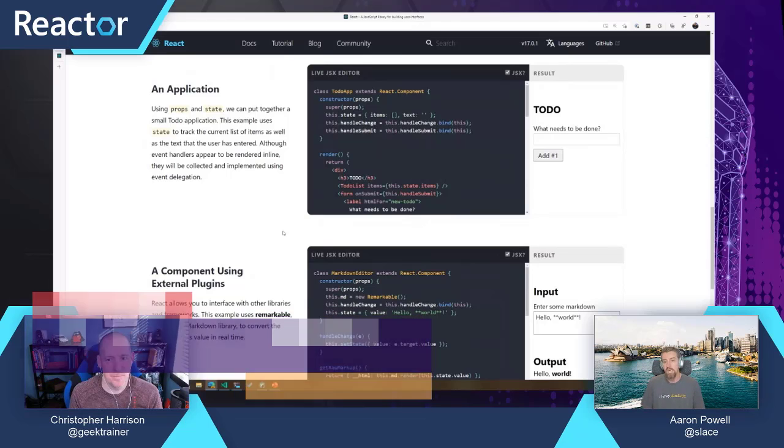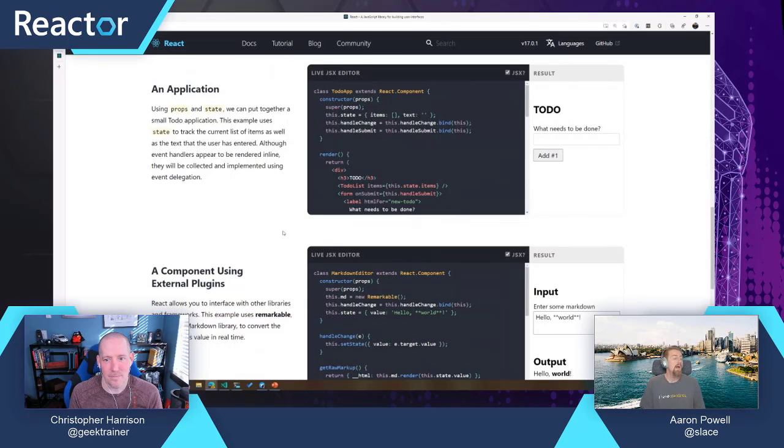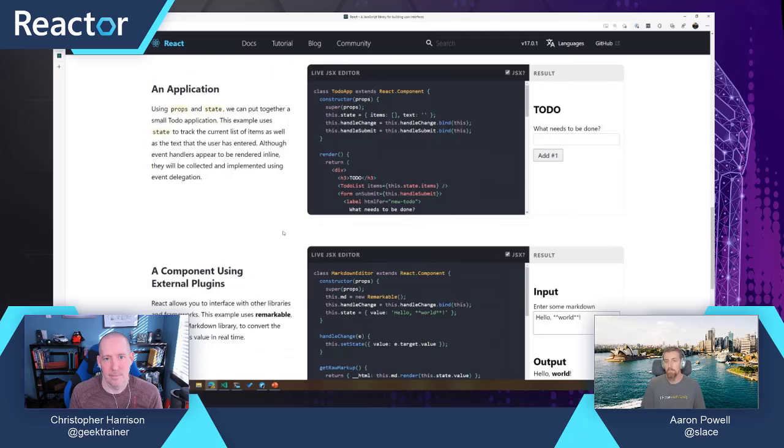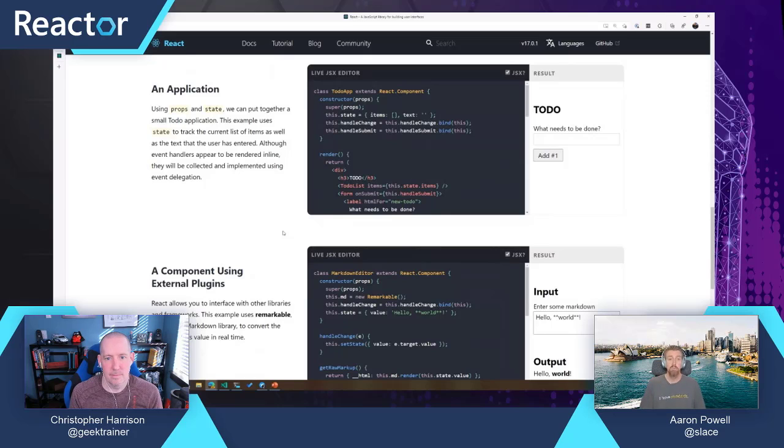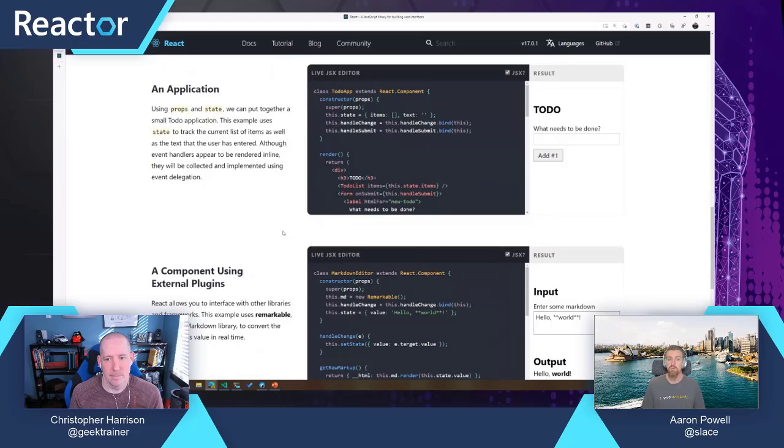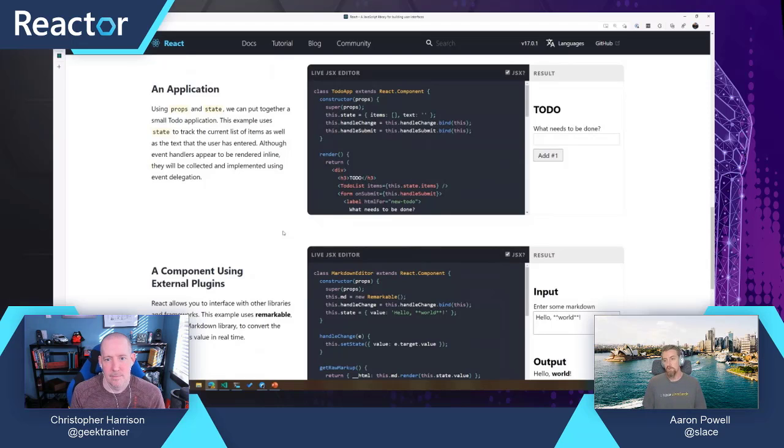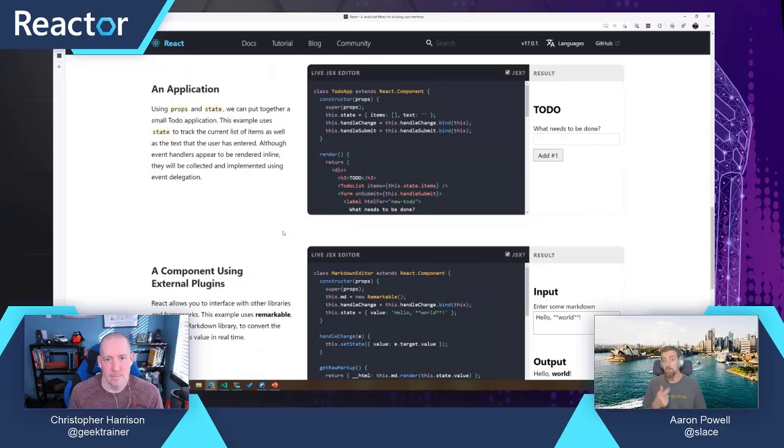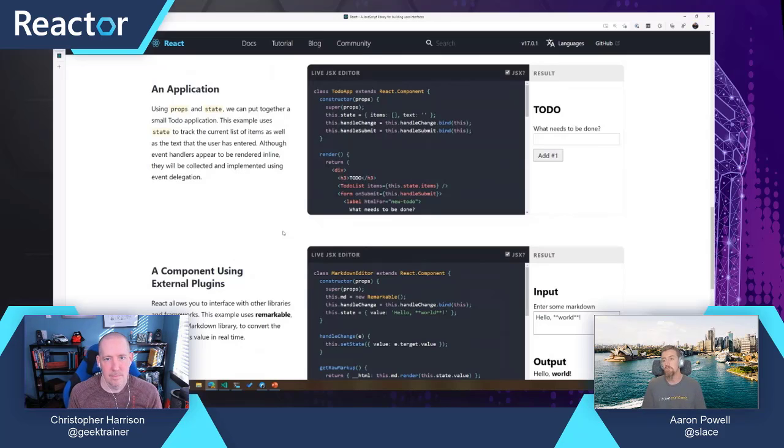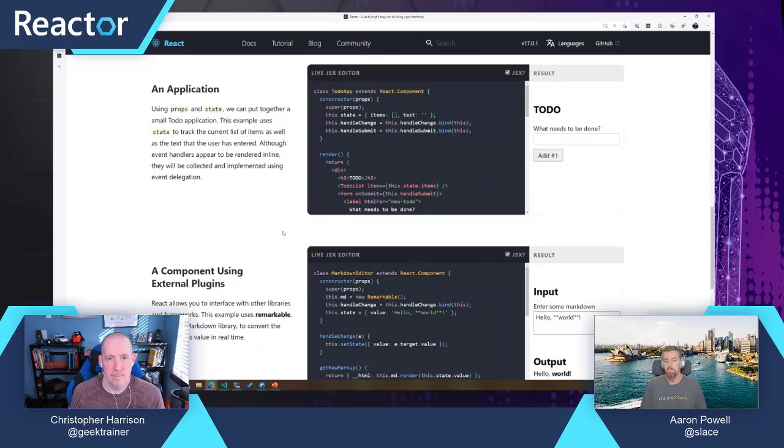A function component is, well, originally people referred to them as stateless components because they wouldn't have state associated with them. That's because as you pointed out, you don't have a this context, so there was no way to do that tracking. For a long time, you relied on class-based components as a way to manage state and then function components, maybe as a way to just render out the data that was changed in there.